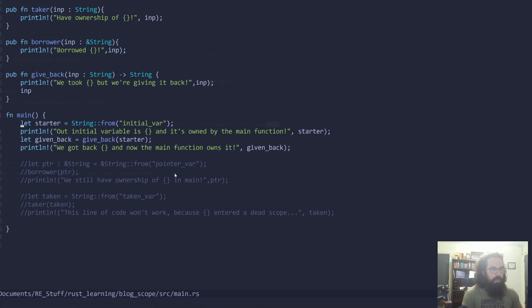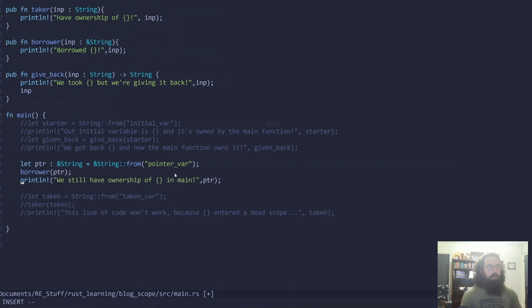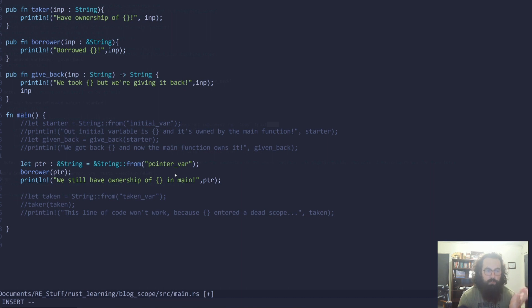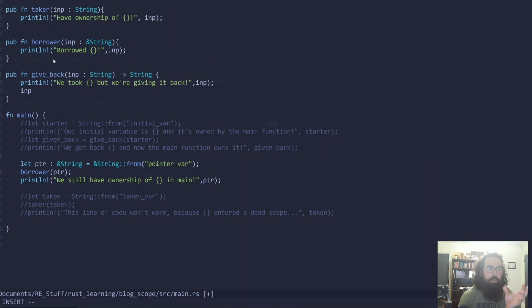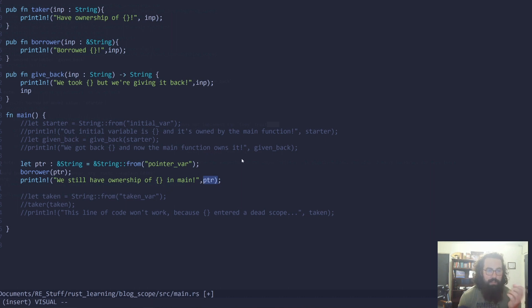So let's comment this stuff out. Next example is a little bit different. This is called a borrower. And this is what actually uses these pointers. So this pointer right here, we are not instantiating a string. We are instantiating a pointer to a string. So pointer actually holds the address of this string right here, pointer_var. So we're passing that over to borrower. Now notice borrower doesn't return anything. Borrower just takes a pointer to a string, prints it out, and doesn't do anything with it.